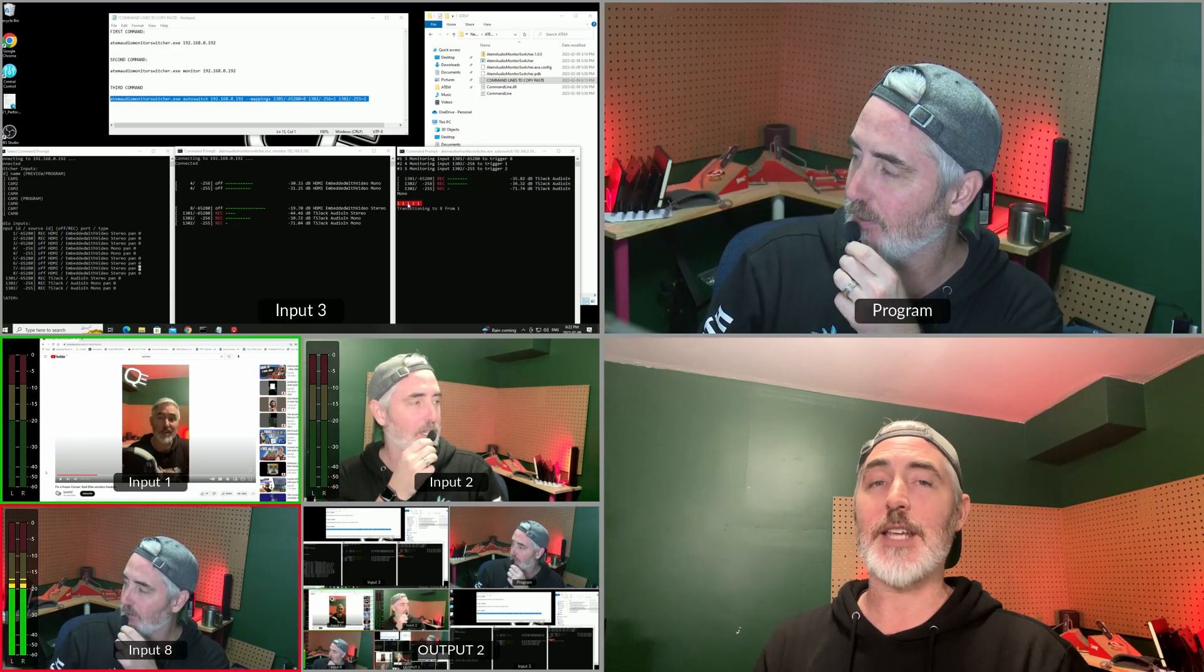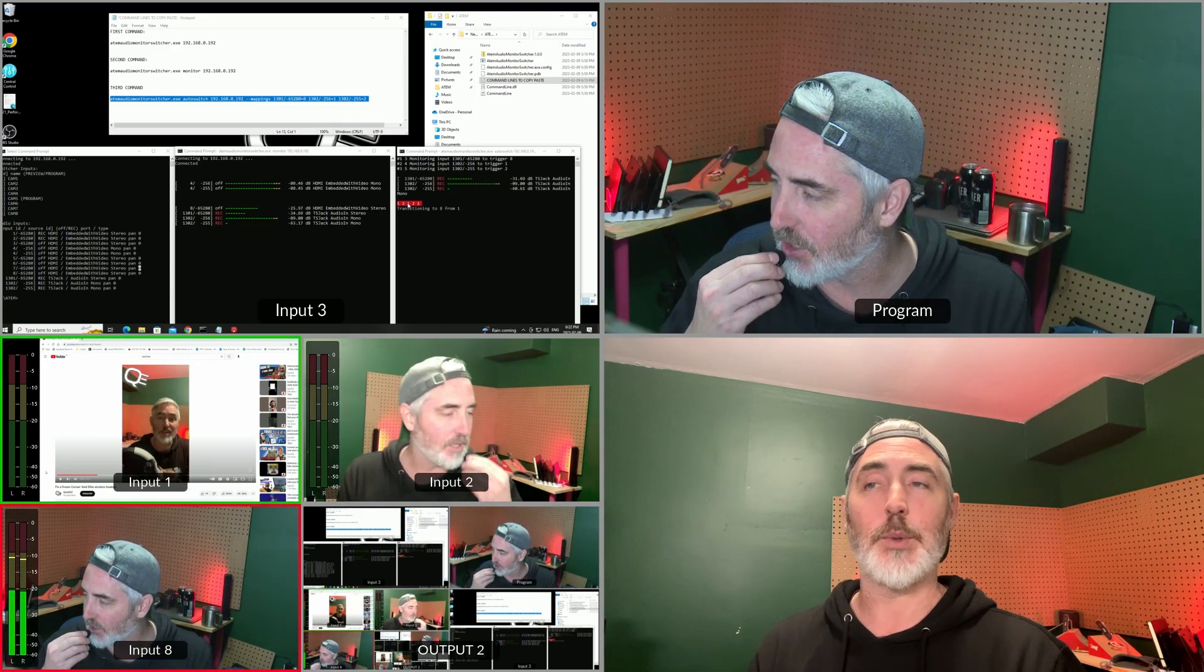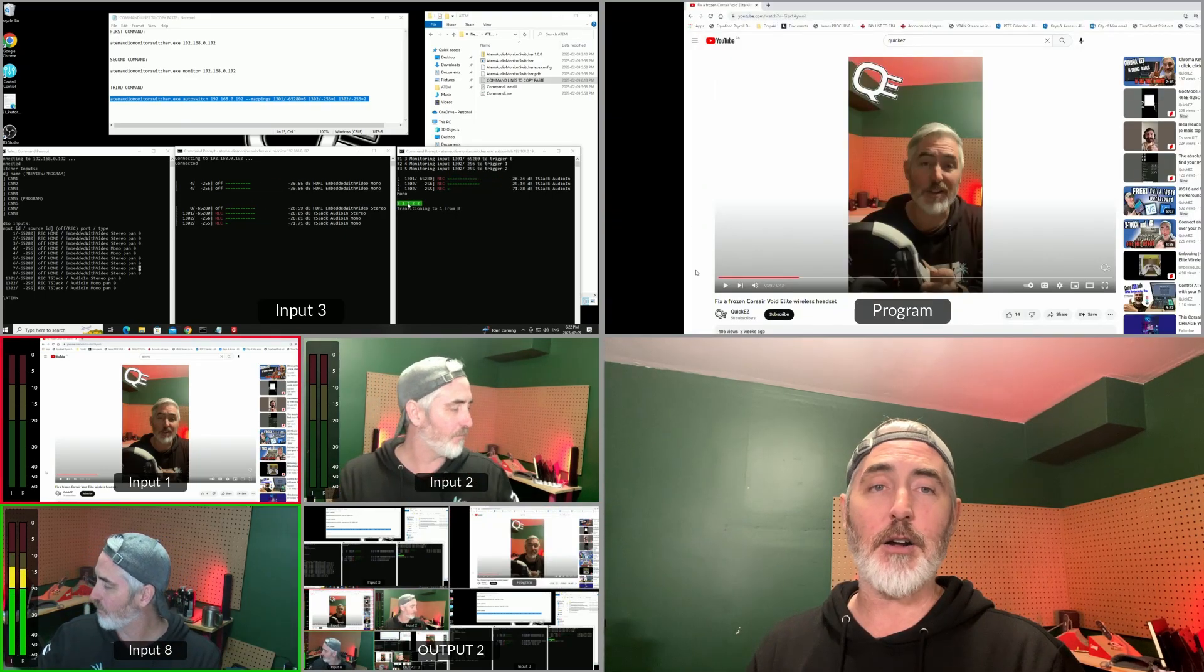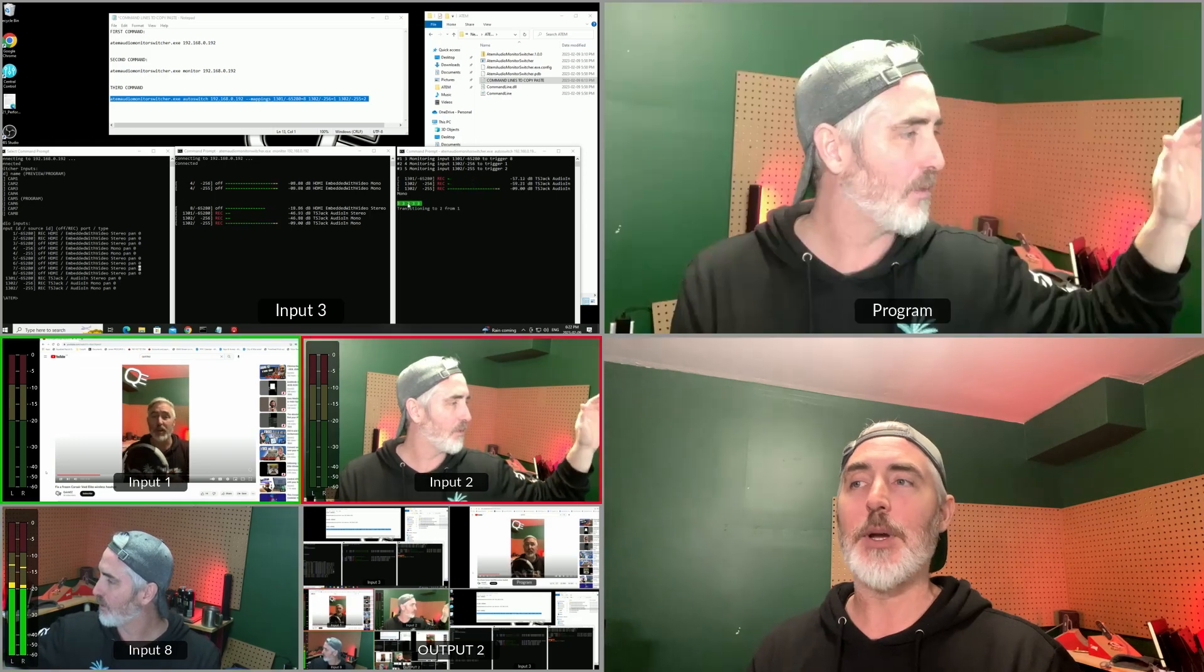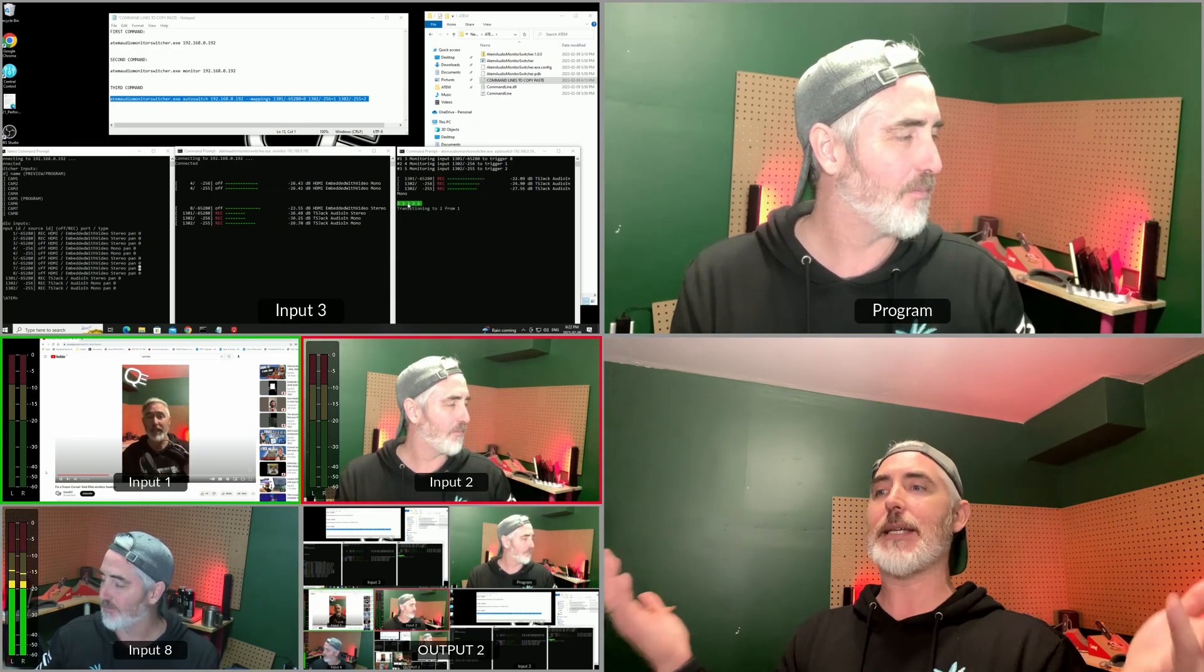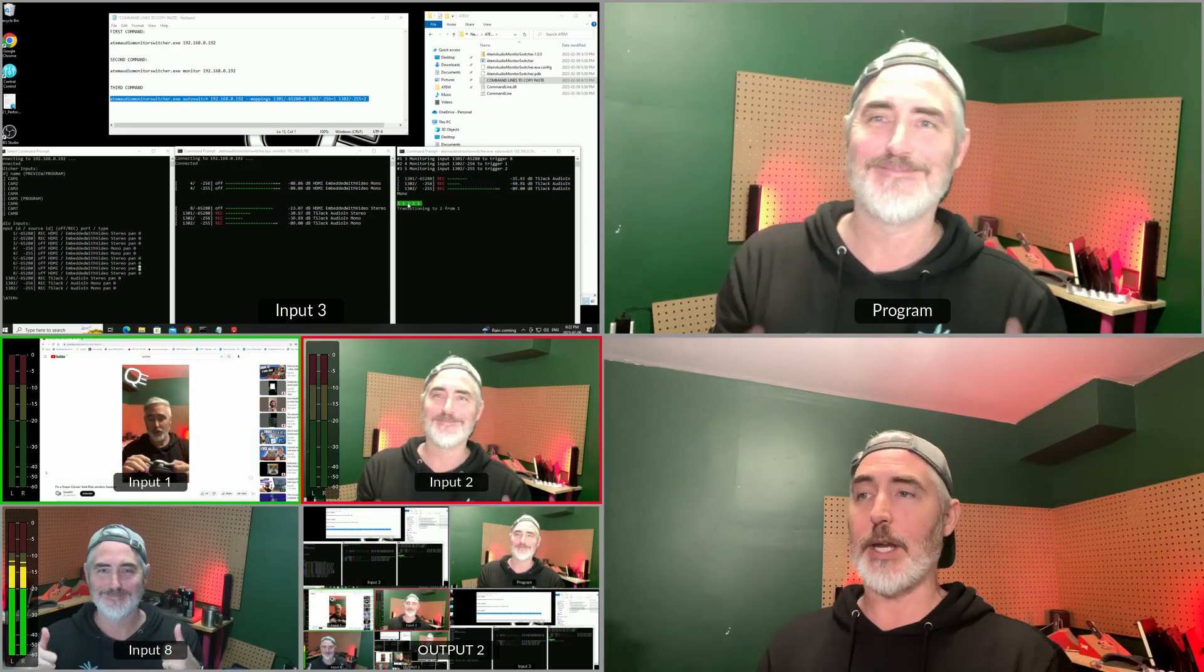If we speak into the second microphone, we can see another change. And if we play audio from the laptop, we can see a third change. Amazing. It's working.